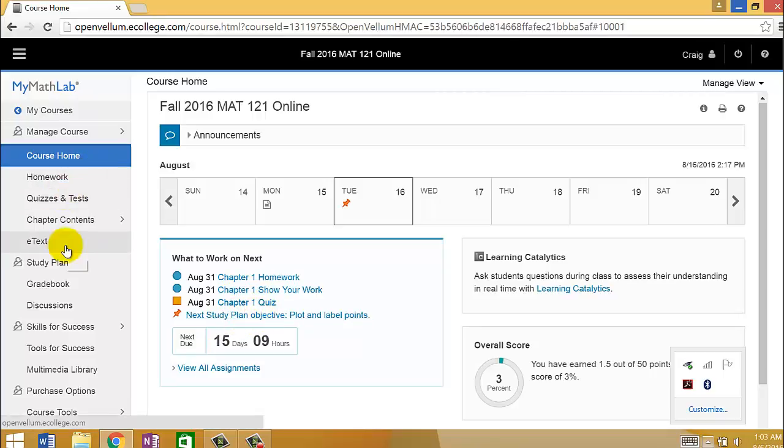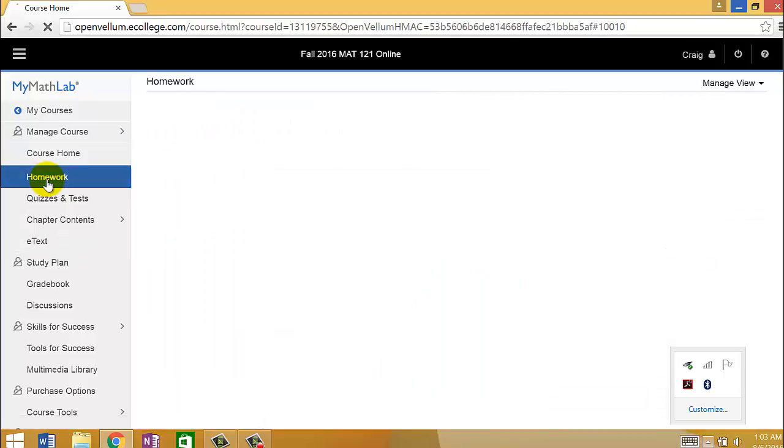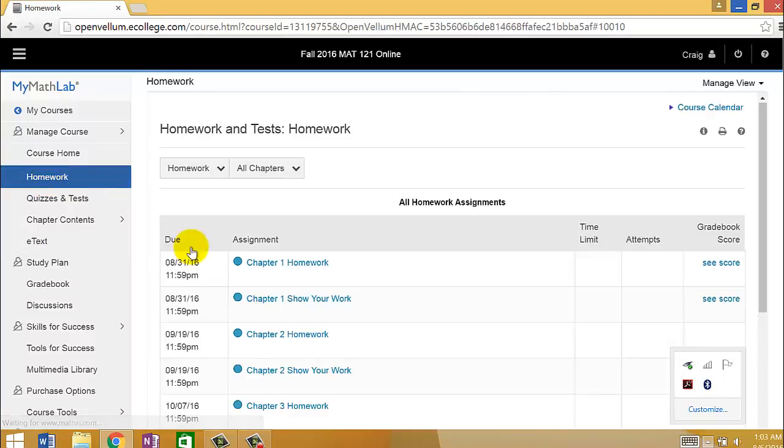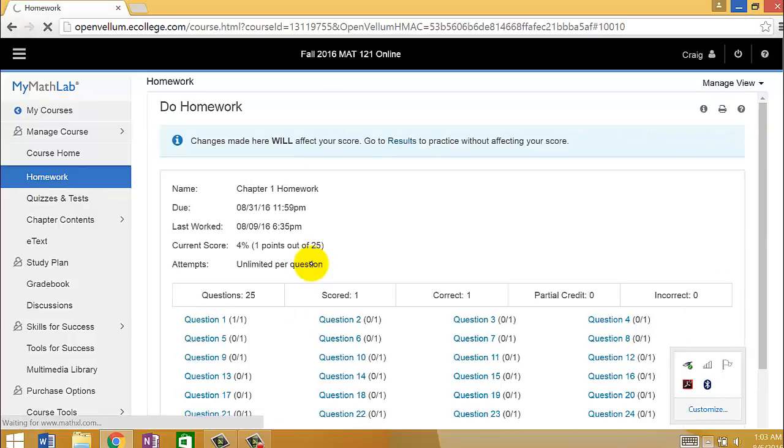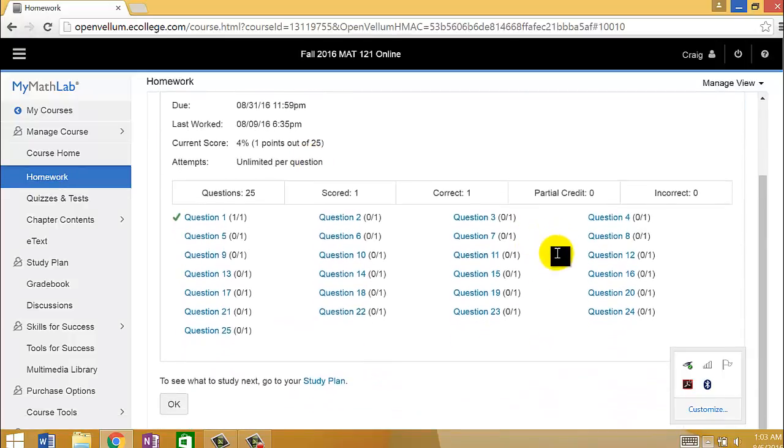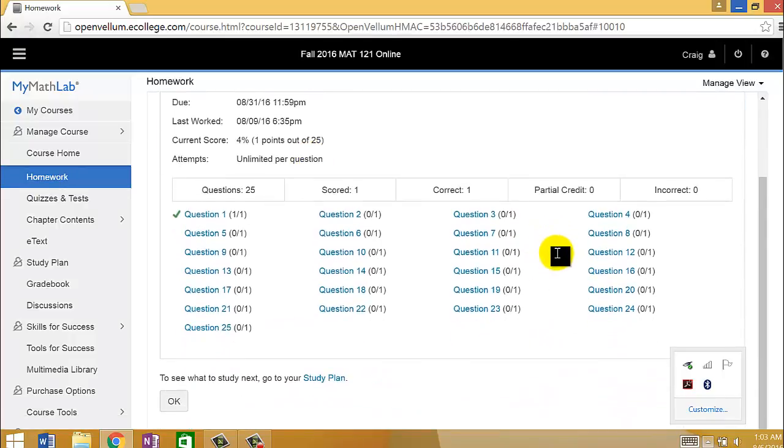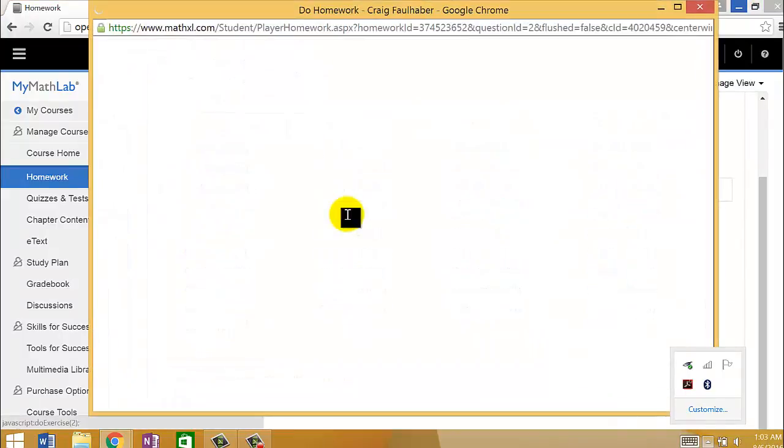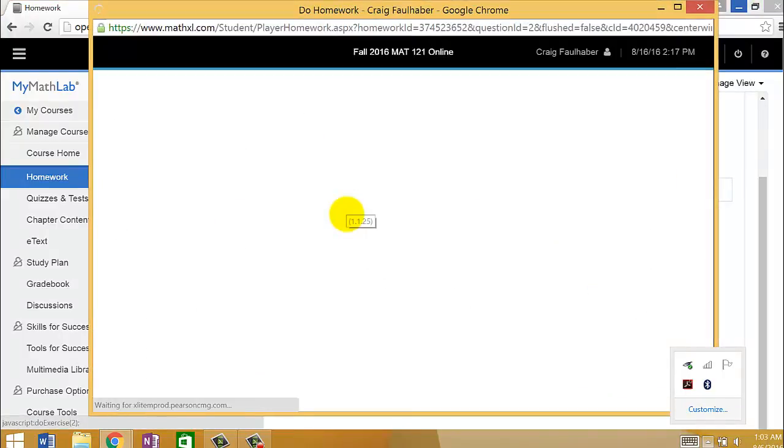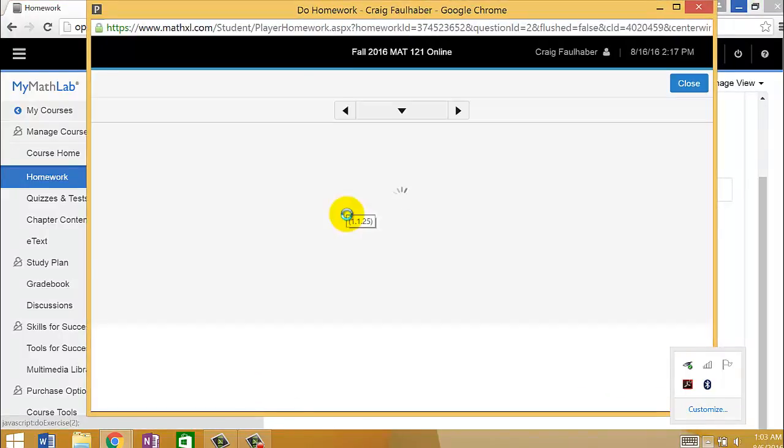What you will do a lot is maybe go to the homework. You can see all of the due dates here. And if you click on one of those homework assignments, it will give you a list of questions. There are about 25 questions for each assignment. If you click one, it will pop up the question.